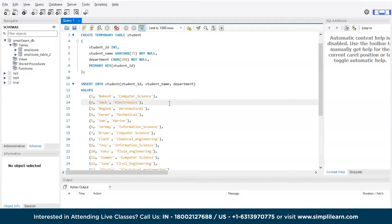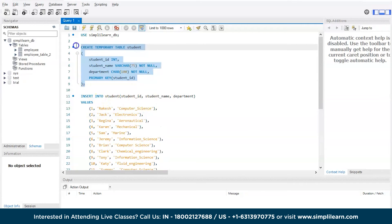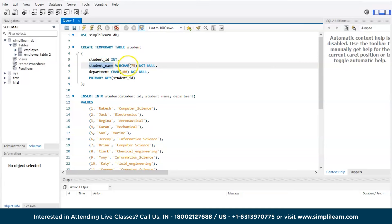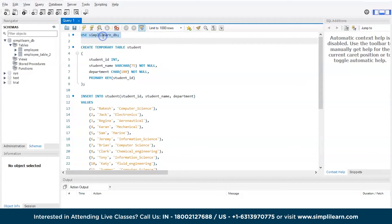Now, here on my workbench, we have a simple code for creating a temporary table. I will be creating the temporary table on the name of student and we have student id integer data type, student name varchar and department, and student id will be the primary key. Now, let's use the database.